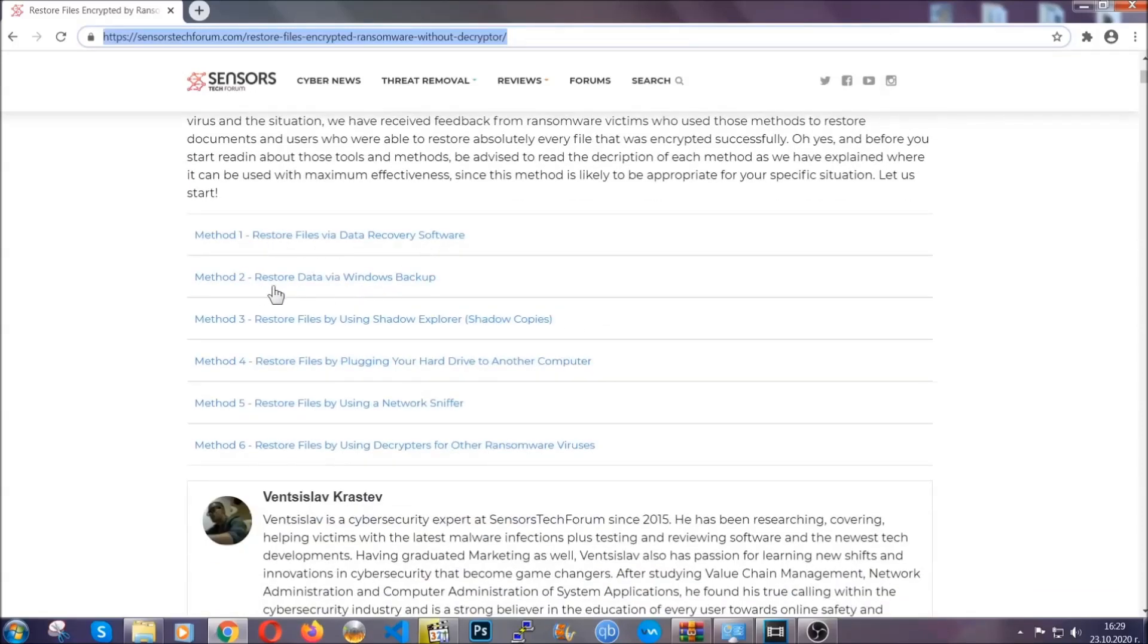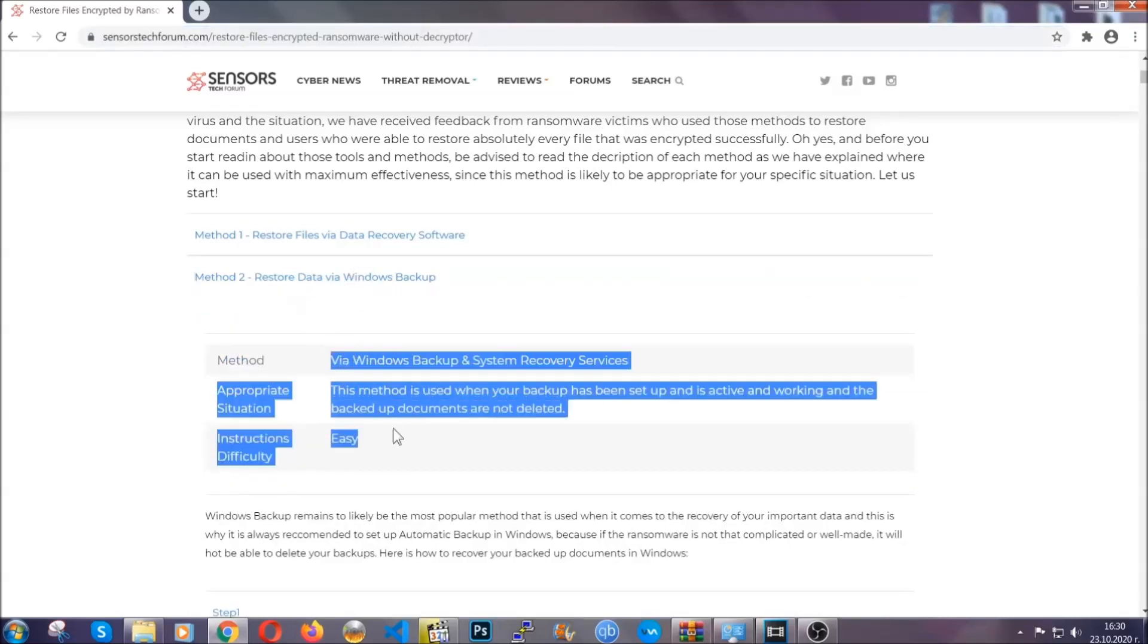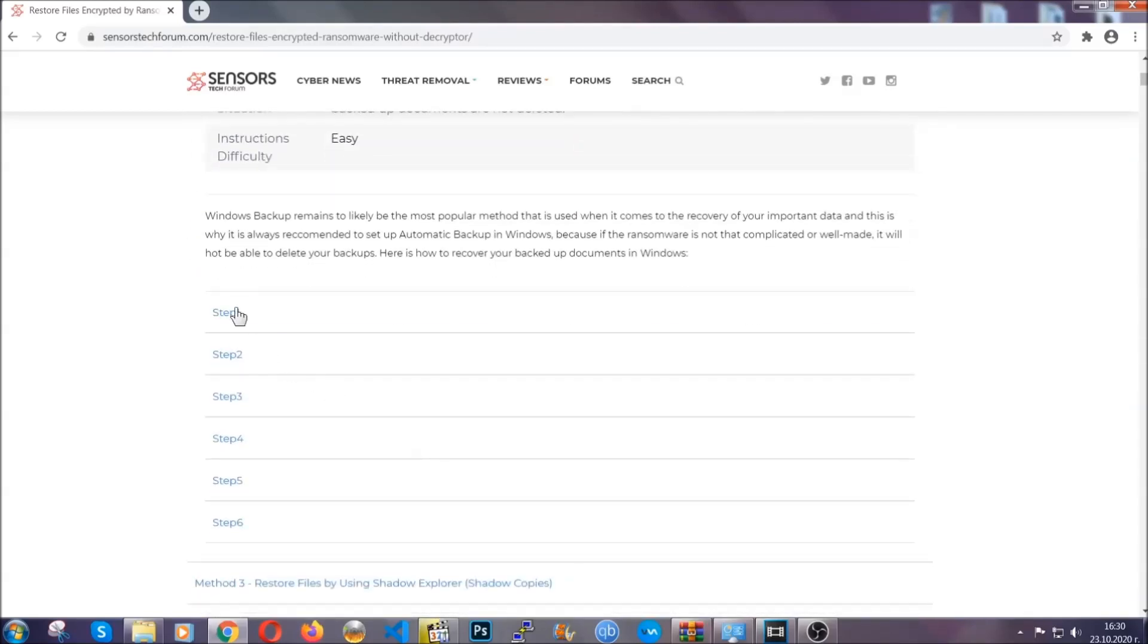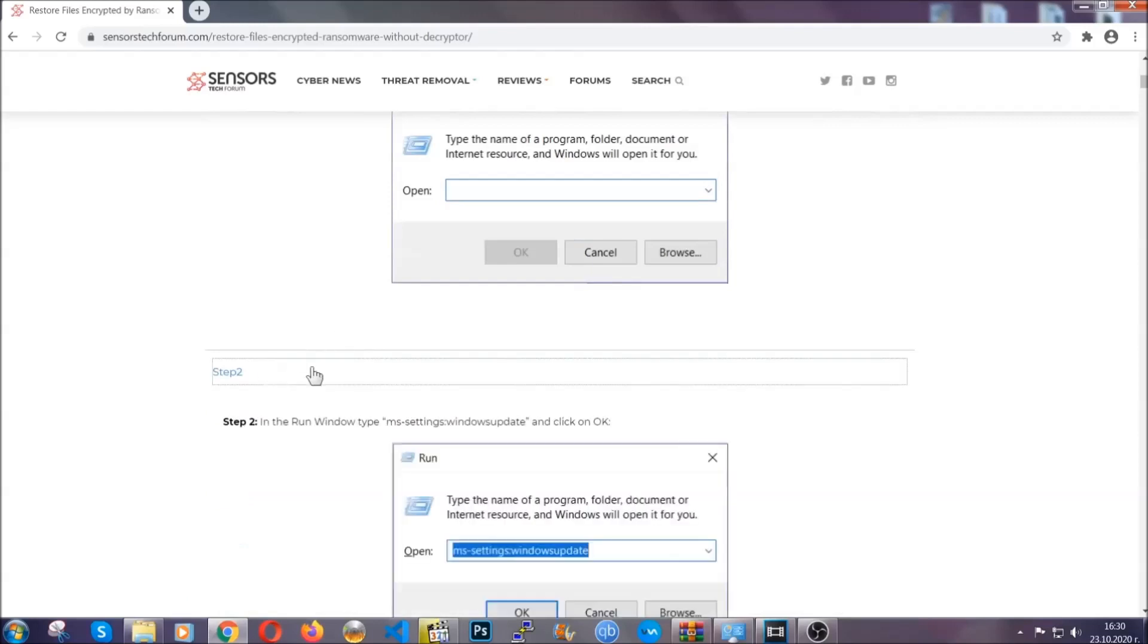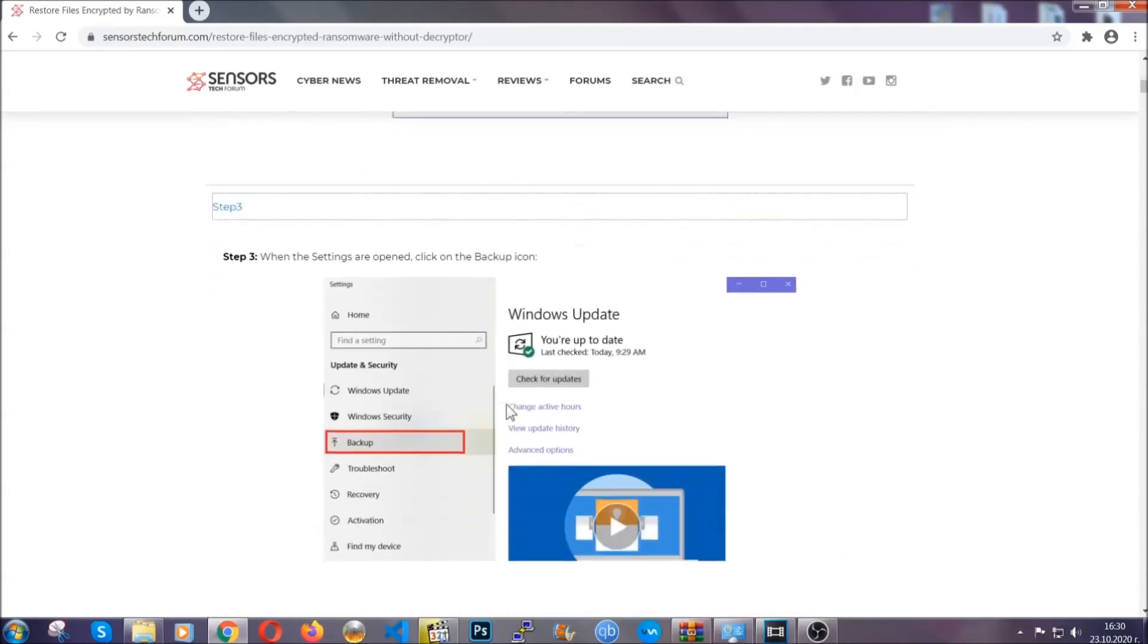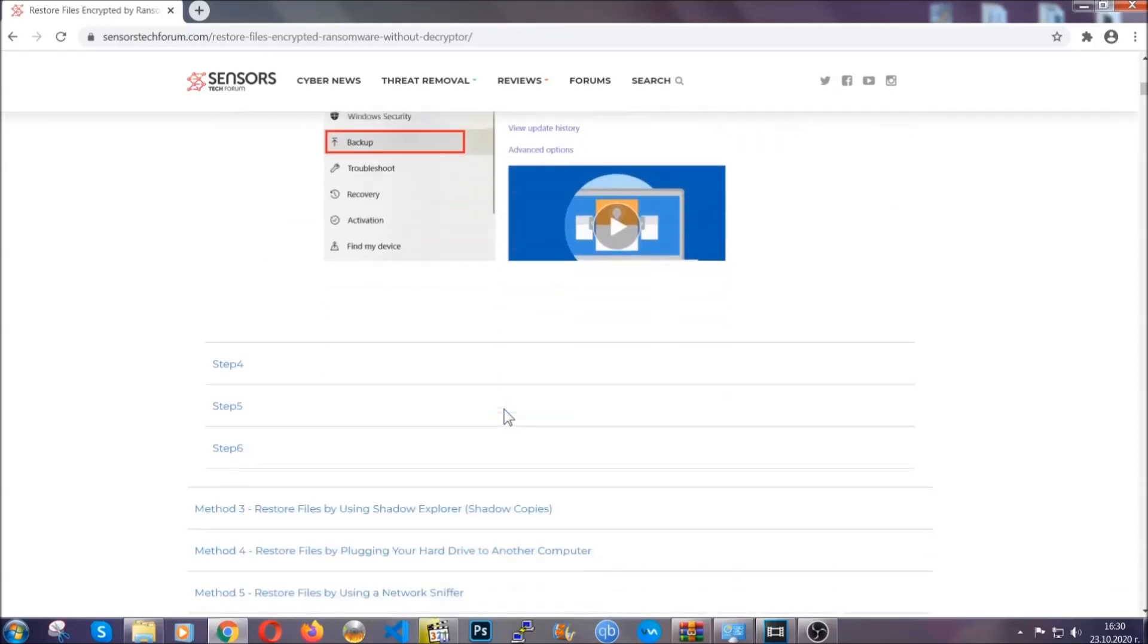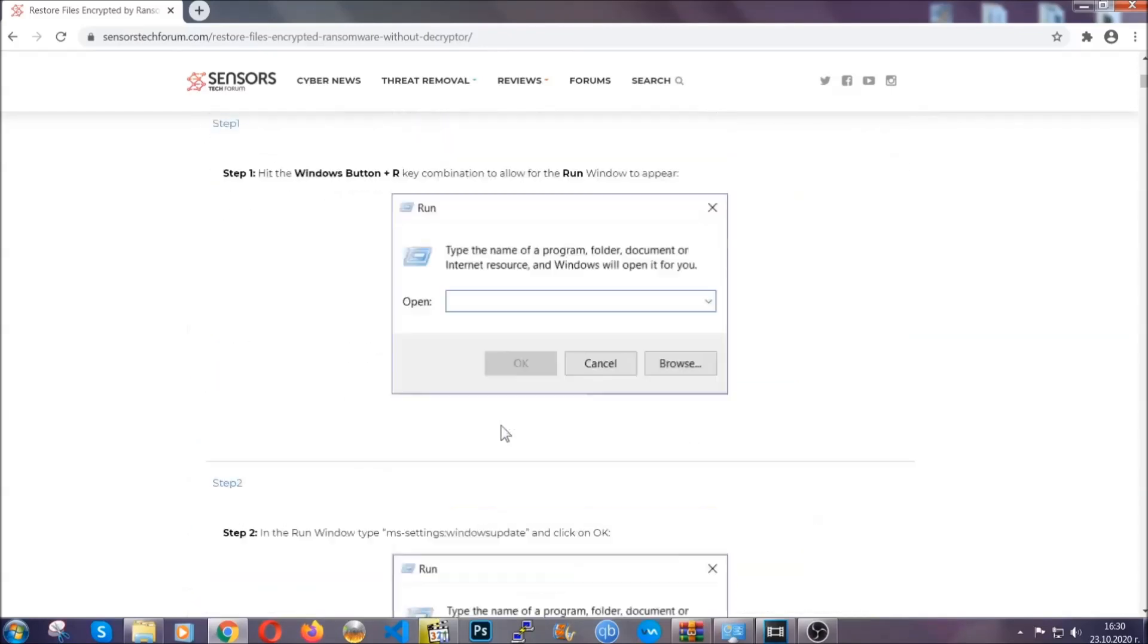It contains six methods that have been proven to work under some specific circumstances when it comes to ransomware infection. These methods are in no way, shape or form 100% guaranteed to work, but they will surely help you as we have some users who have partially backed up their files being able to recover some of their files, and even some users have been able to recover all of the files.